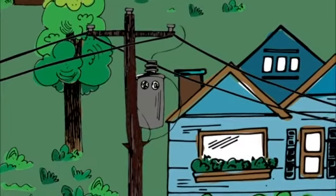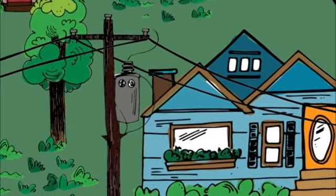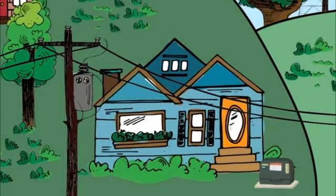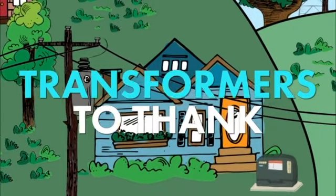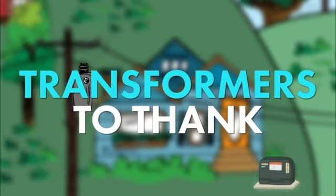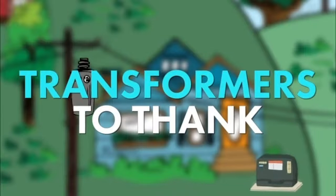The use of electricity touches nearly every aspect of our modern lives, and we have transformers to thank for bringing it safely into our homes.